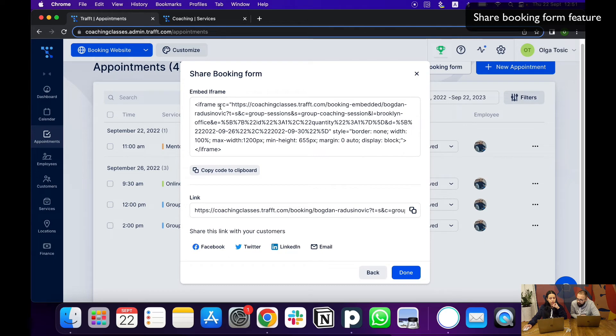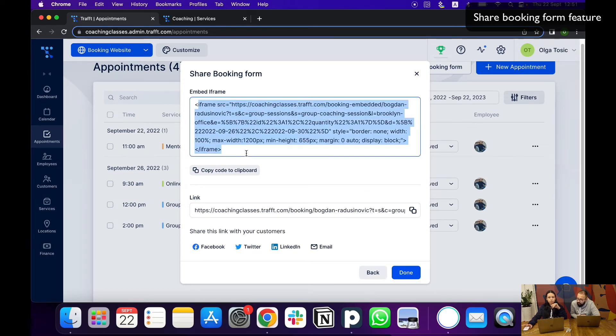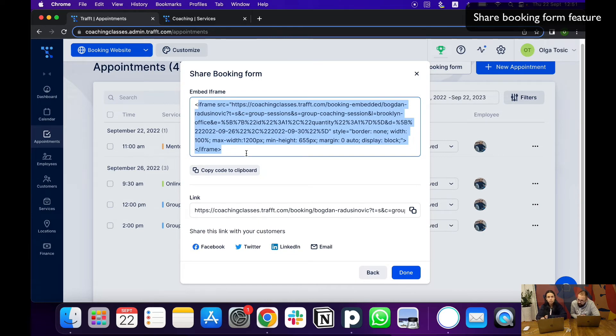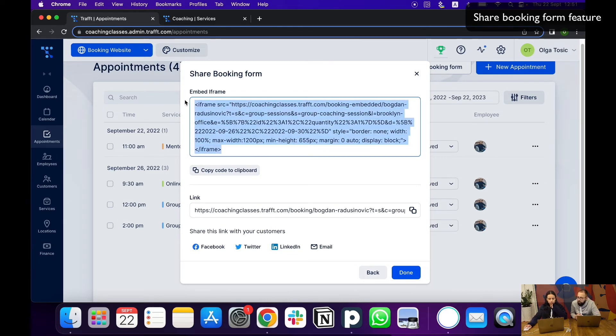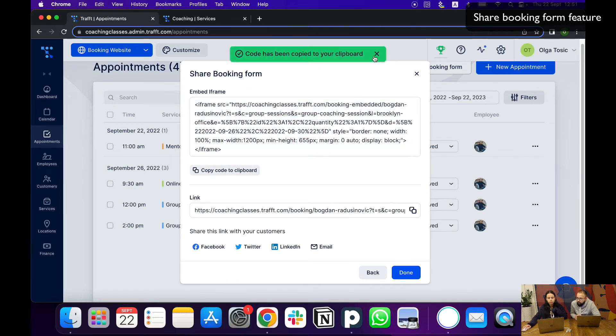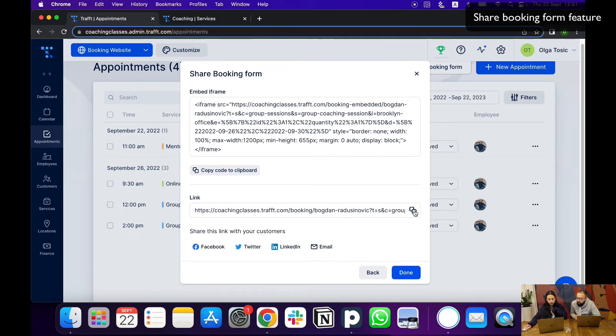Here you see two options. You can either embed this form if you have your own existing website previously and you just want this specific service to be embedded on one page. You can choose this code, copy it, and then paste it onto your website. I'm going to show you how the link works. You can also send the link through any social media—you can see it here, Facebook, Twitter, LinkedIn.